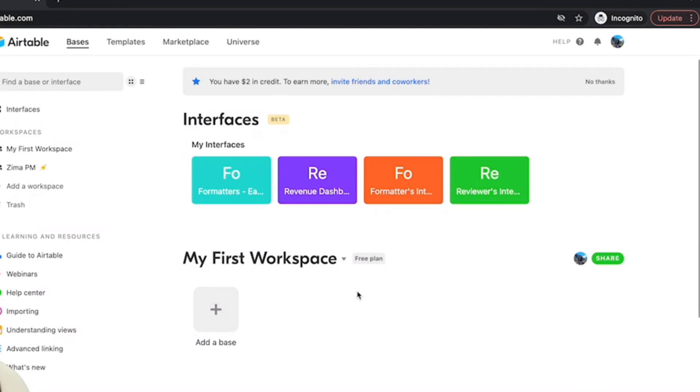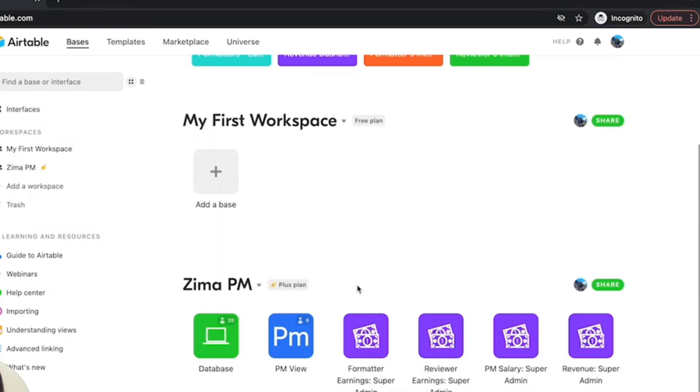They wanted to do not just the assignment of those projects but also the calculation based on the number of pages, based on the pay rate of each translator, and a lot more complex factors that came in. All of that, it's been like three years now that they've been using this and they've been on Airtable all this time and they only praise it. So that's the beauty of this tool.